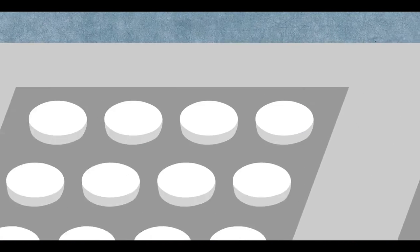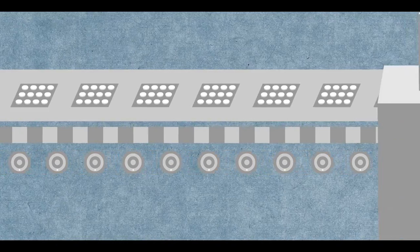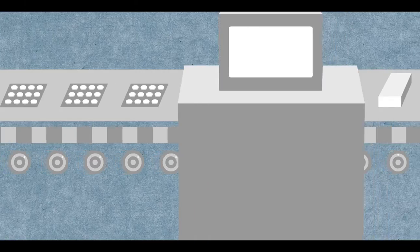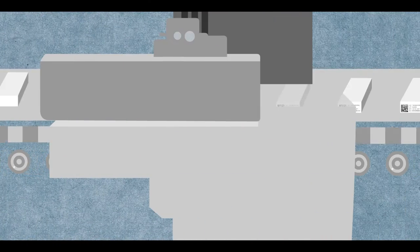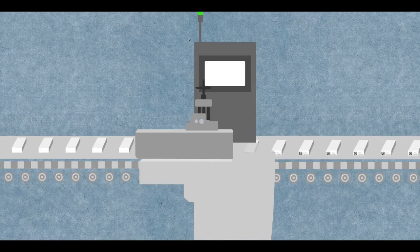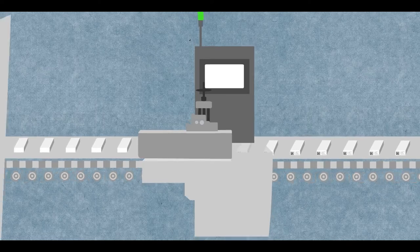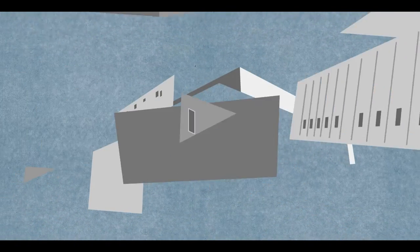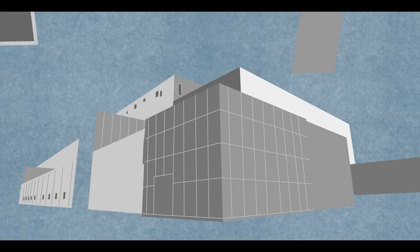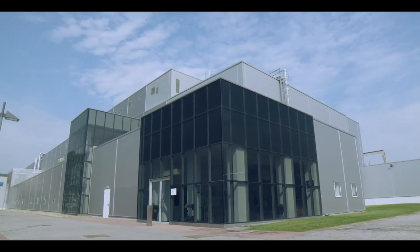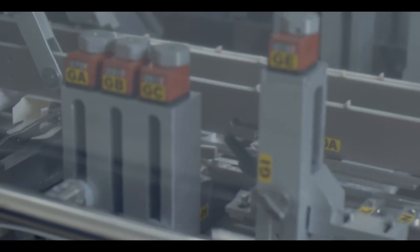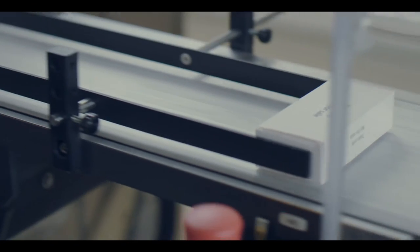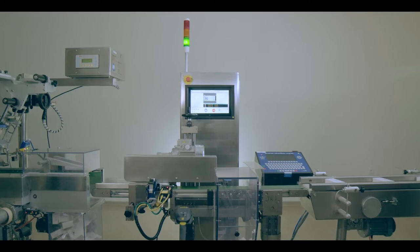Then Softgroup started the implementation of the complete serialization and track and trace solution for one of the biggest pharmaceutical facilities of Activist in Europe. The partnership with Activist, part of Teva Group, is an excellent reference for Softgroup's complete solution and services.